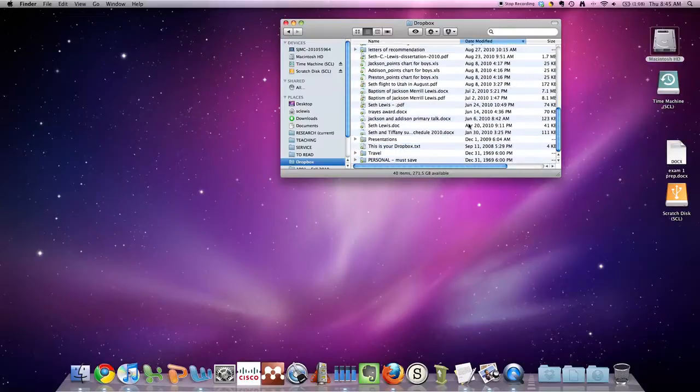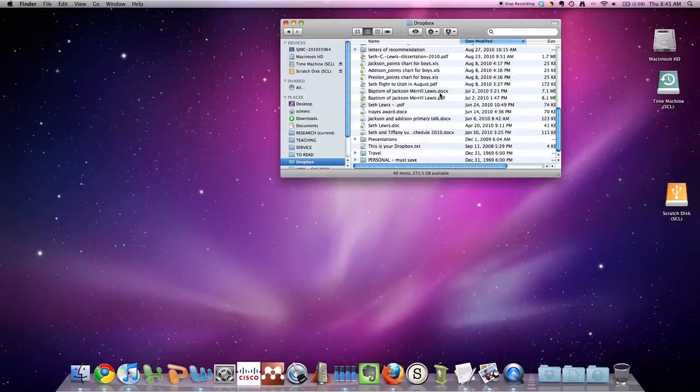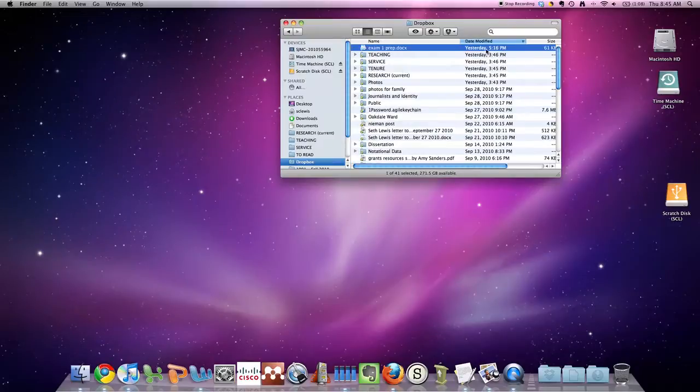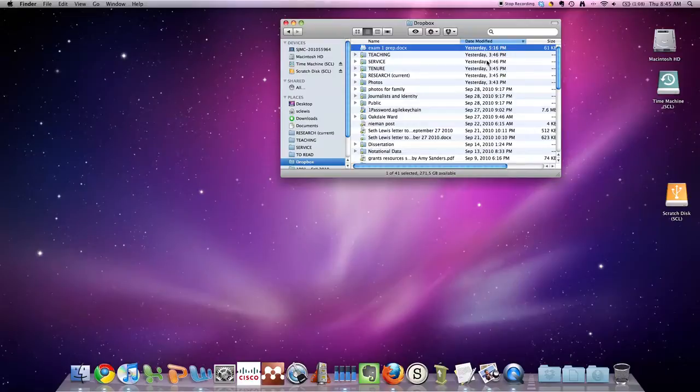So if I were to add, for instance, if I add this file here on my desktop, just drop it in, then you can see now it's blue because it's uploading it to Dropbox, and then in just a moment it'll be green because it'll be ready to go.